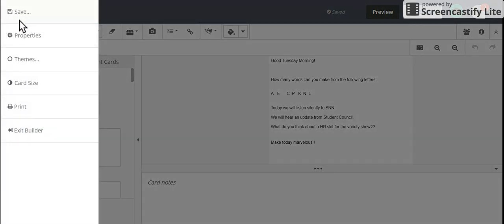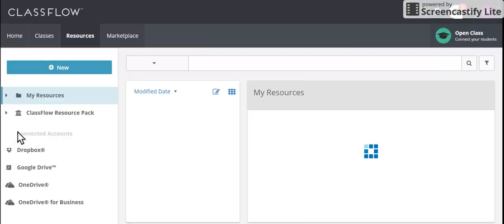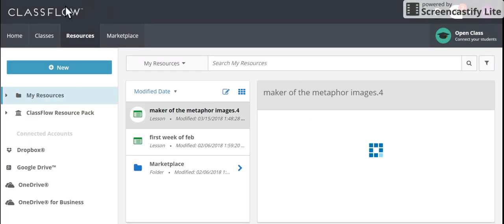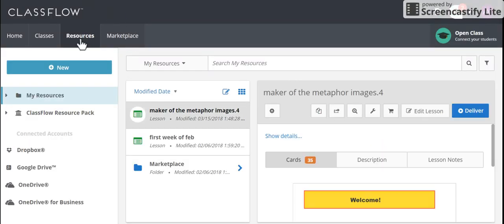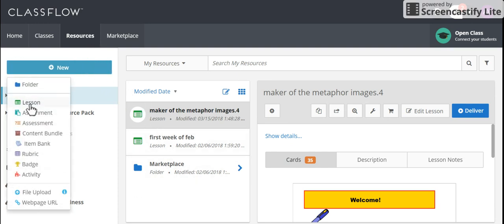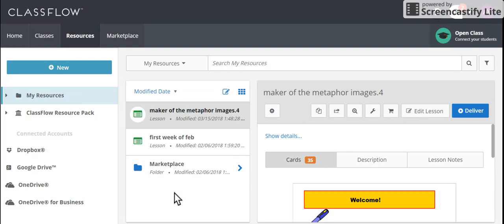In Classflow, I'm going to exit the builder and show you one more time. I've logged into Classflow. I click on the Resources tab. If it's not already here, I'm going to click New, and I'm going to do File Upload and find that file that I want to upload.